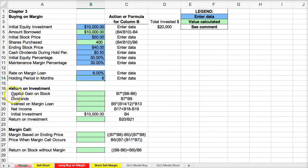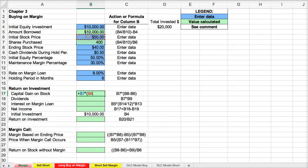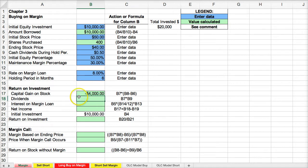Let's first calculate the capital gain on the stock. I take the number of outstanding shares and multiply that by the closing price minus the initial stock price. Here we're going to lose $4,000, and that makes sense because the stock went down by $10 and we have 400 shares.